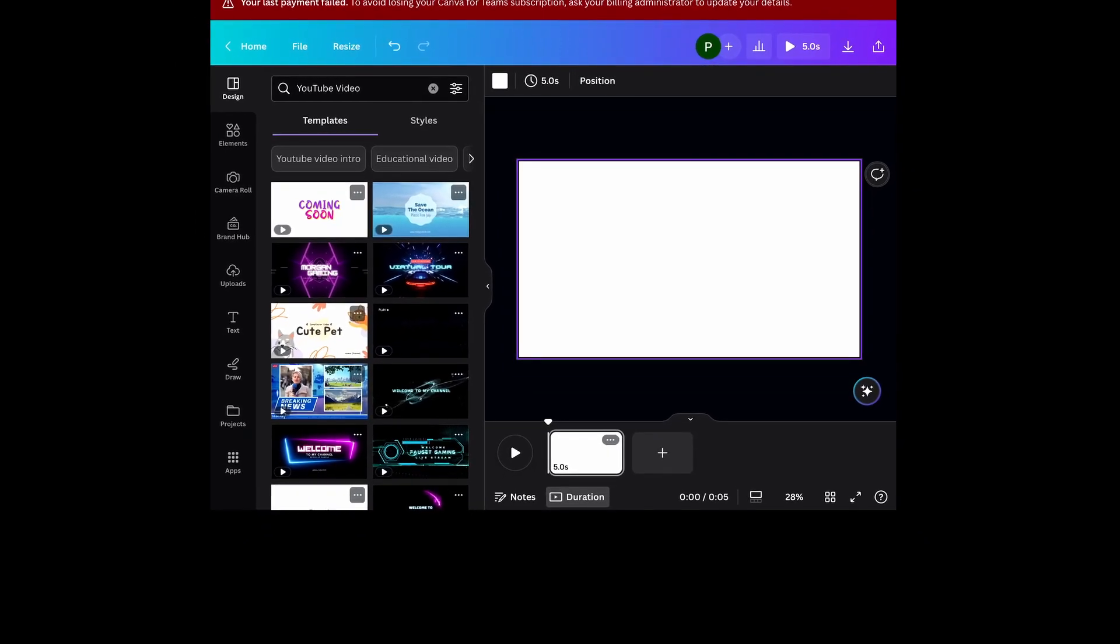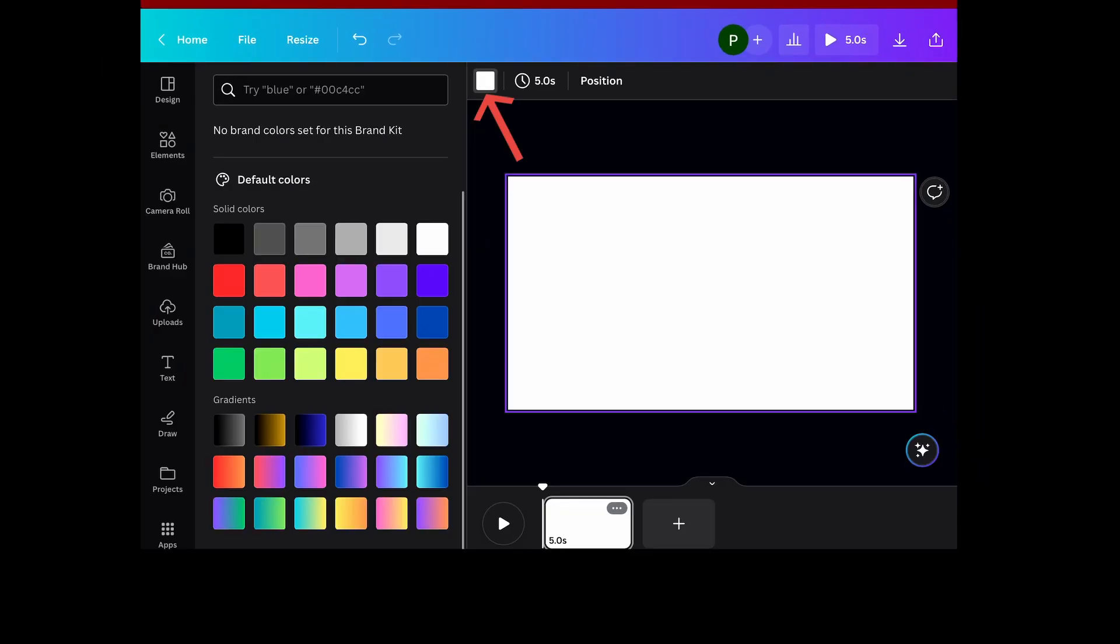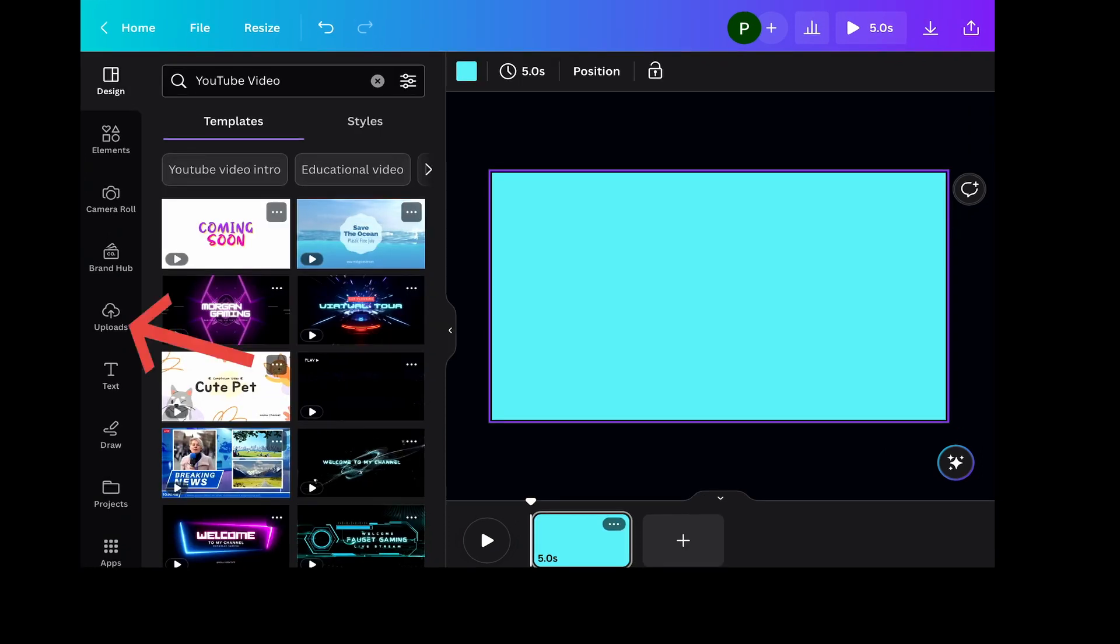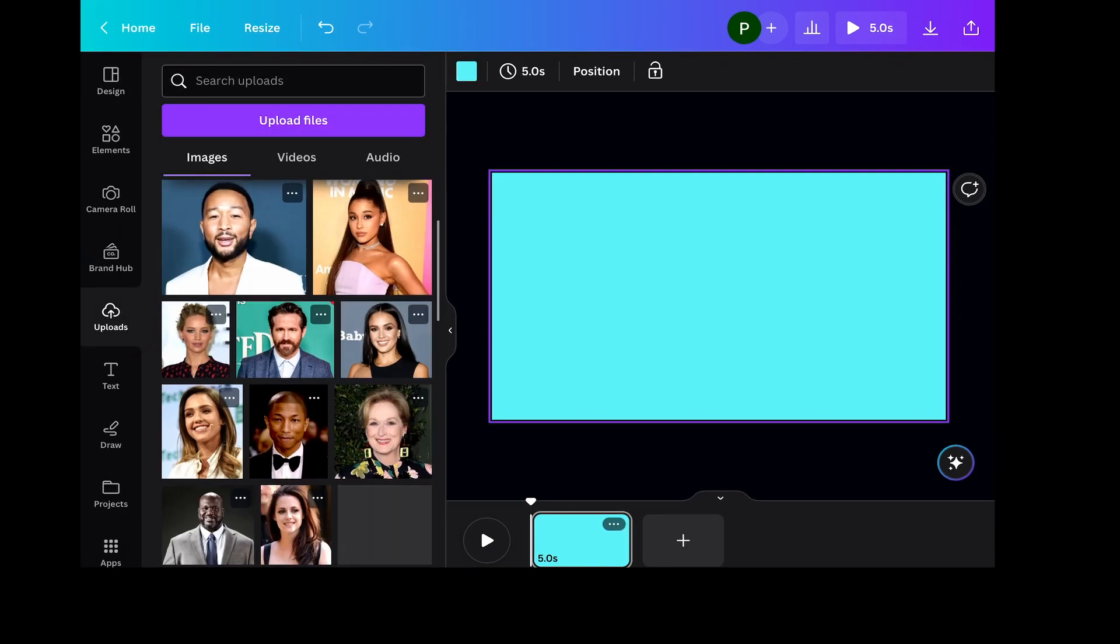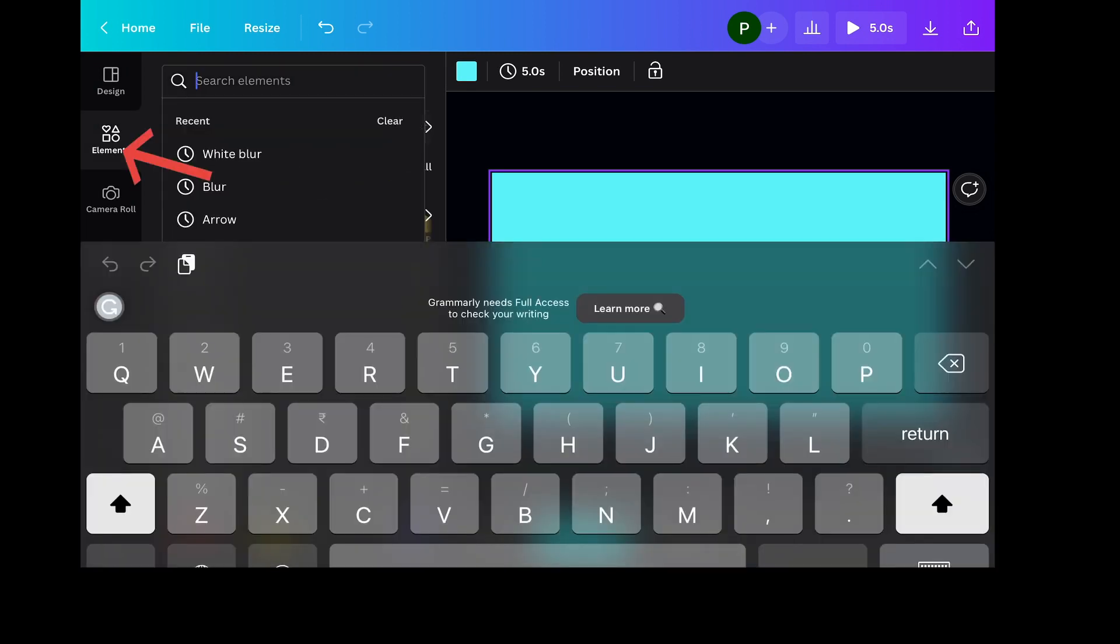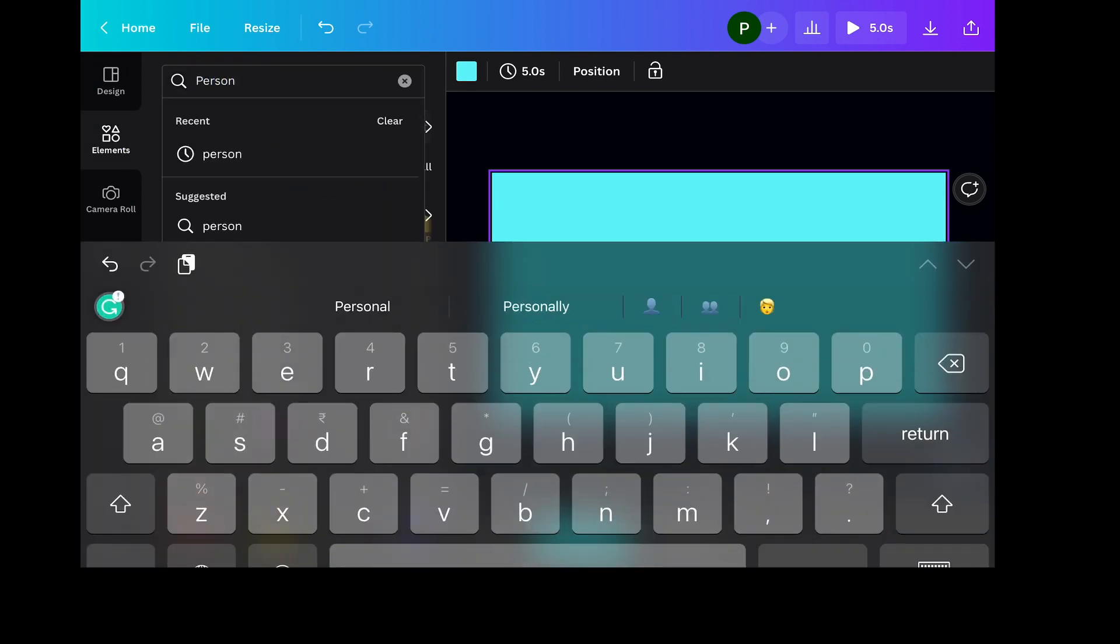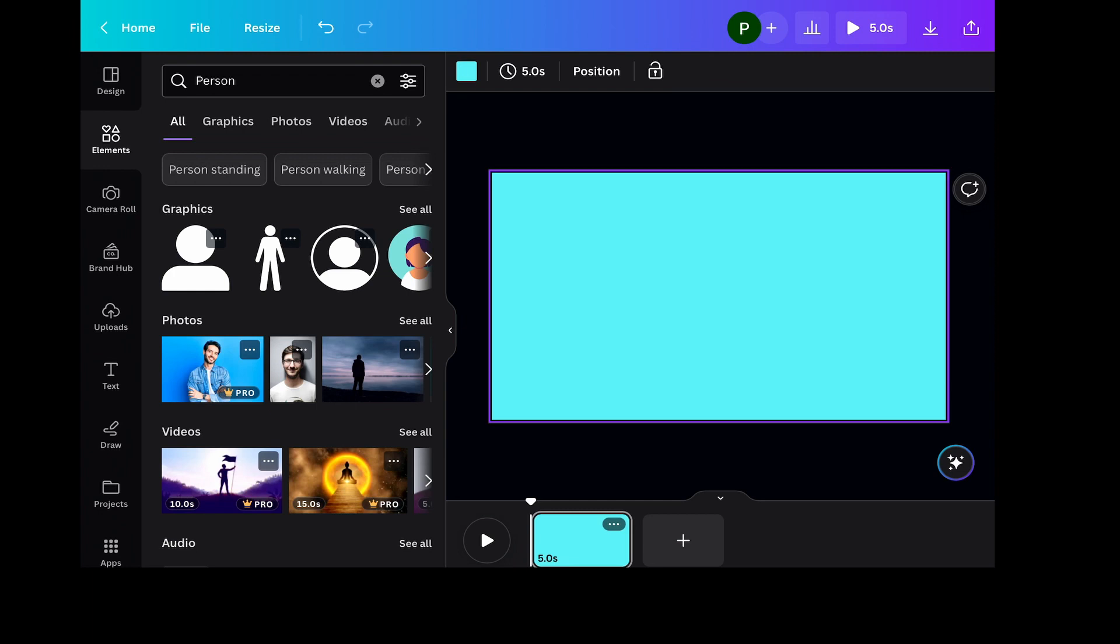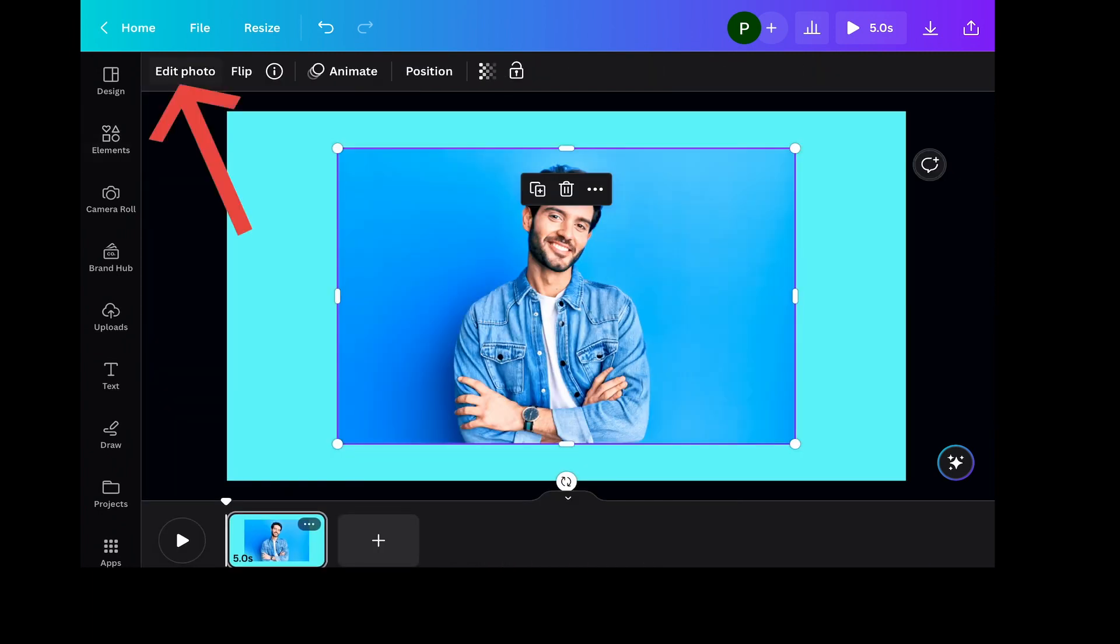I'll show you the paid one as well as the free one, so stick around. Let me quickly add some colors. This looks good. Now you can upload your photo like this or go over to elements and choose the stock photos from here. I like this one.